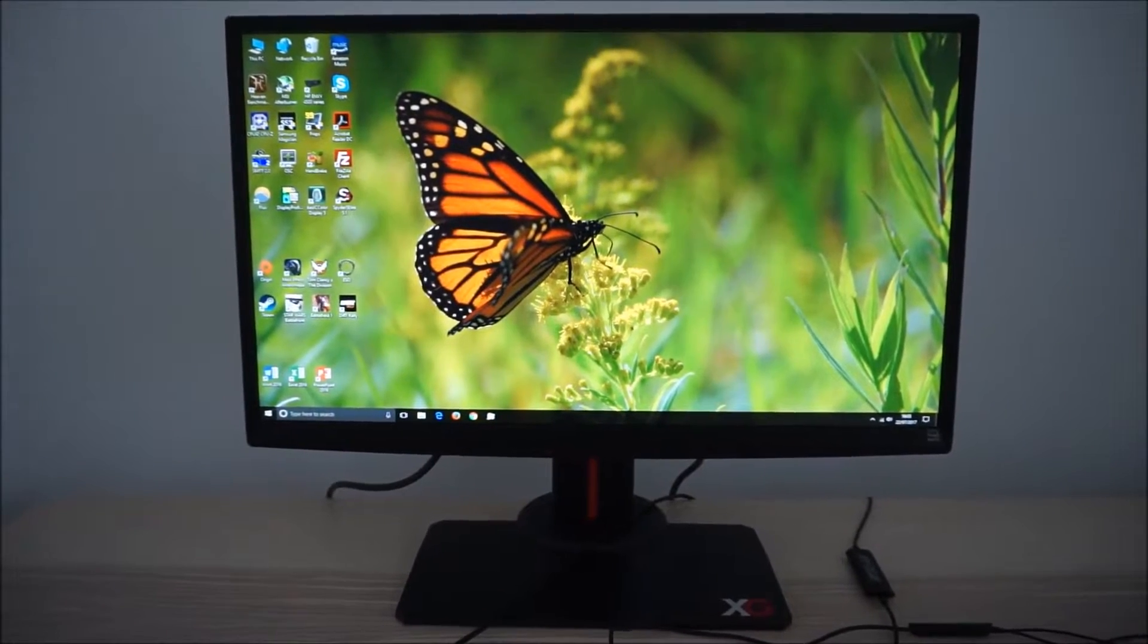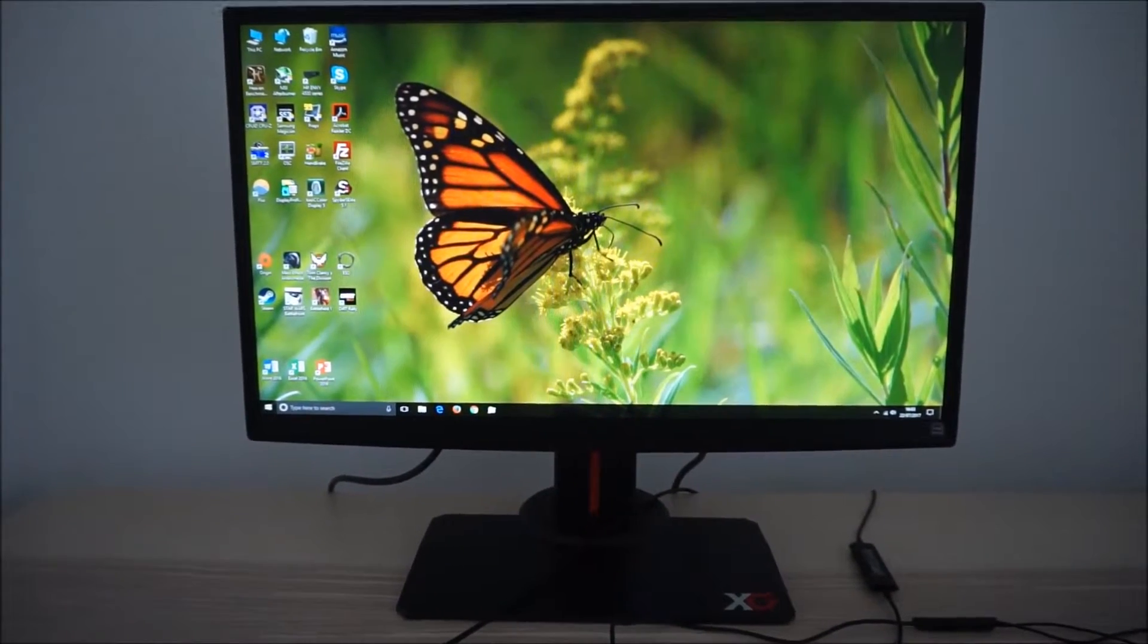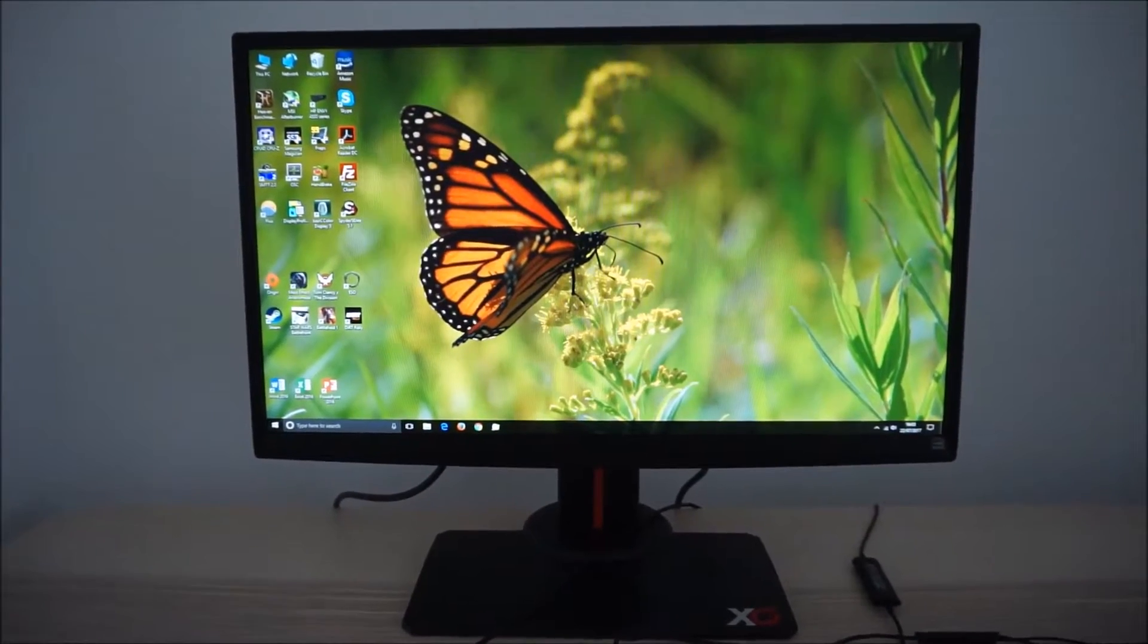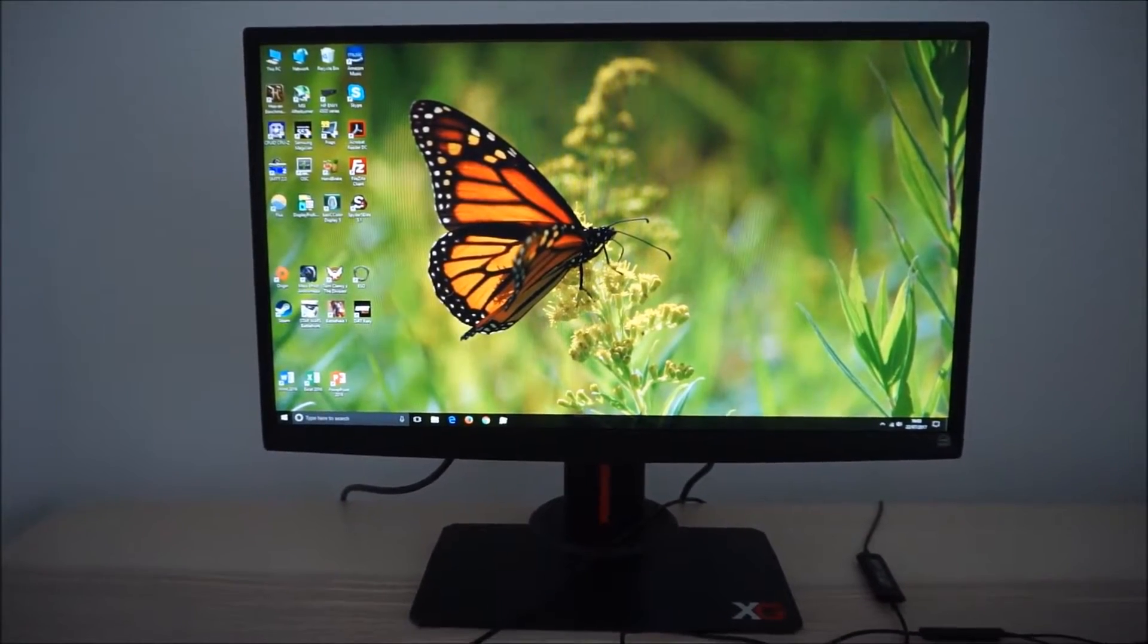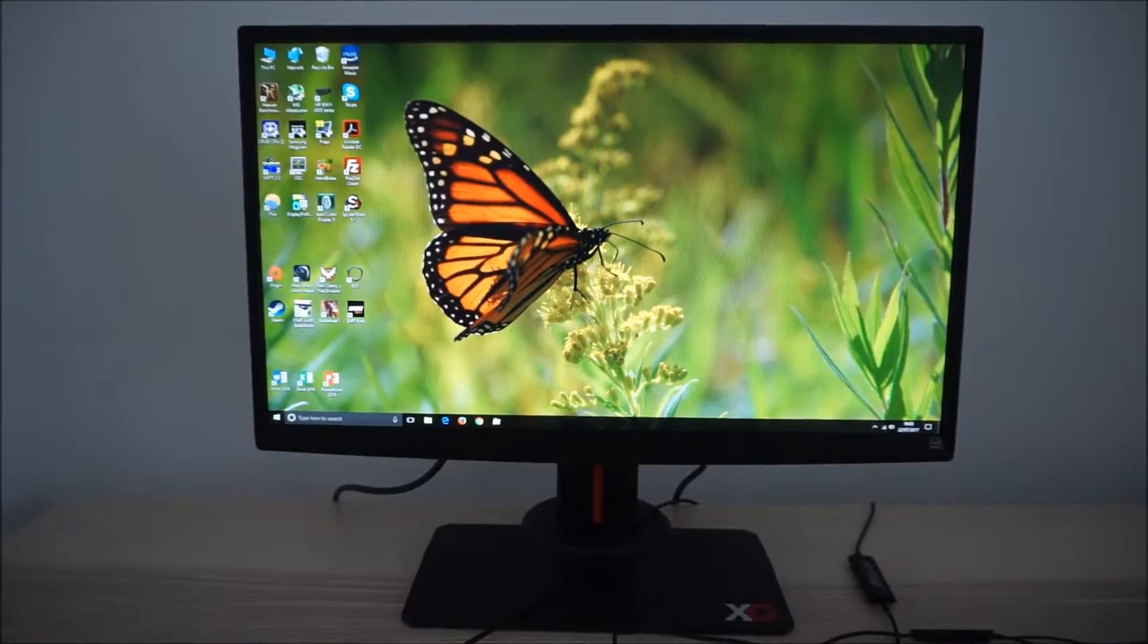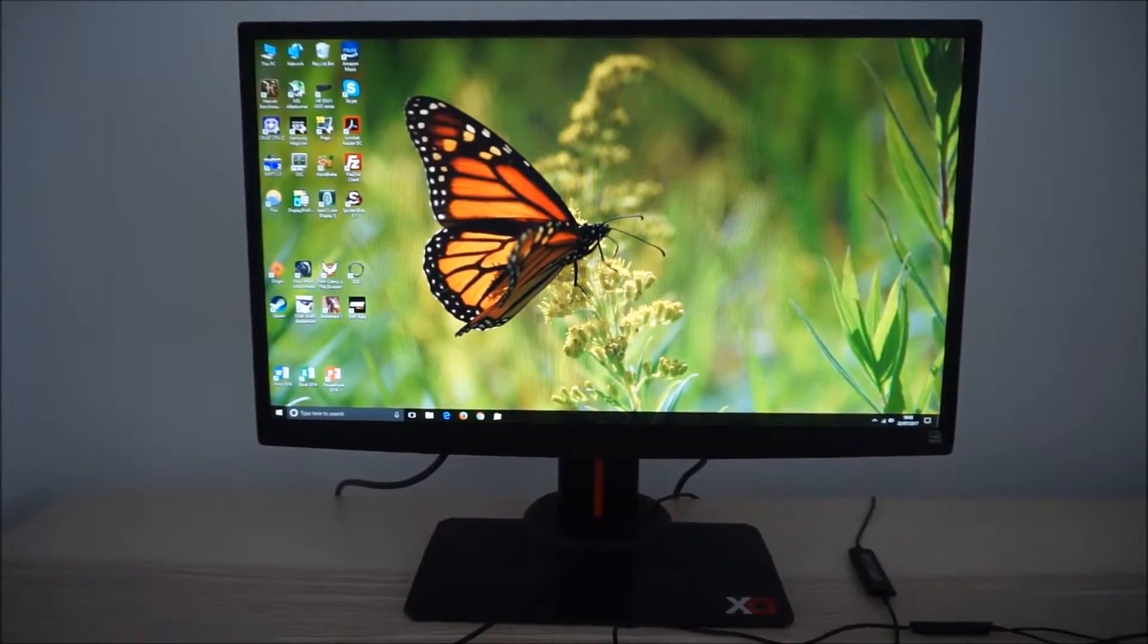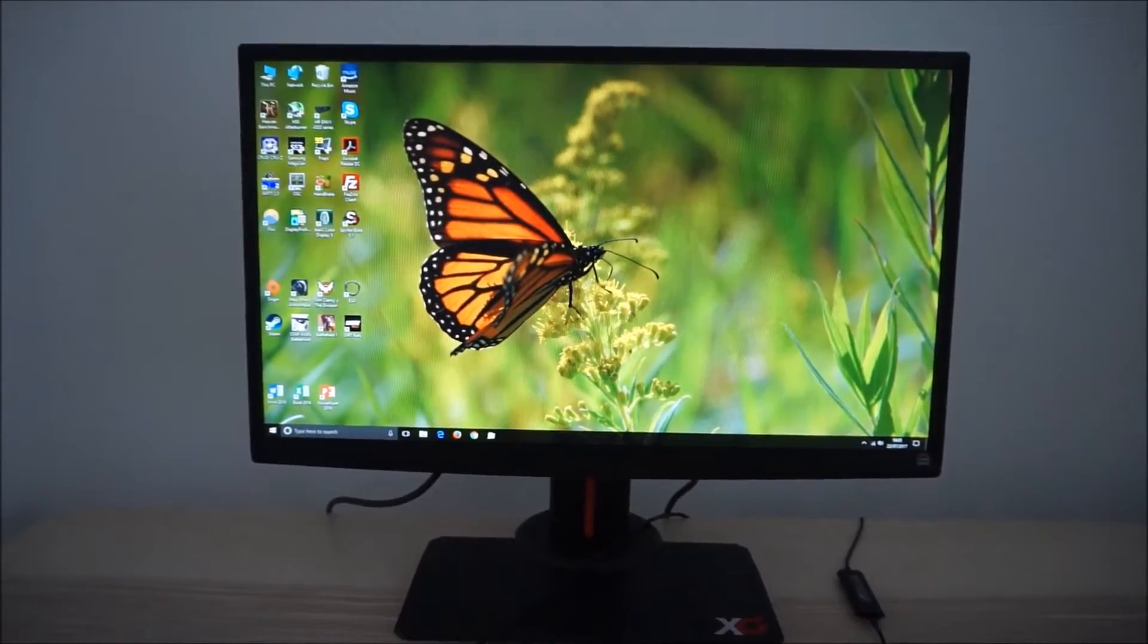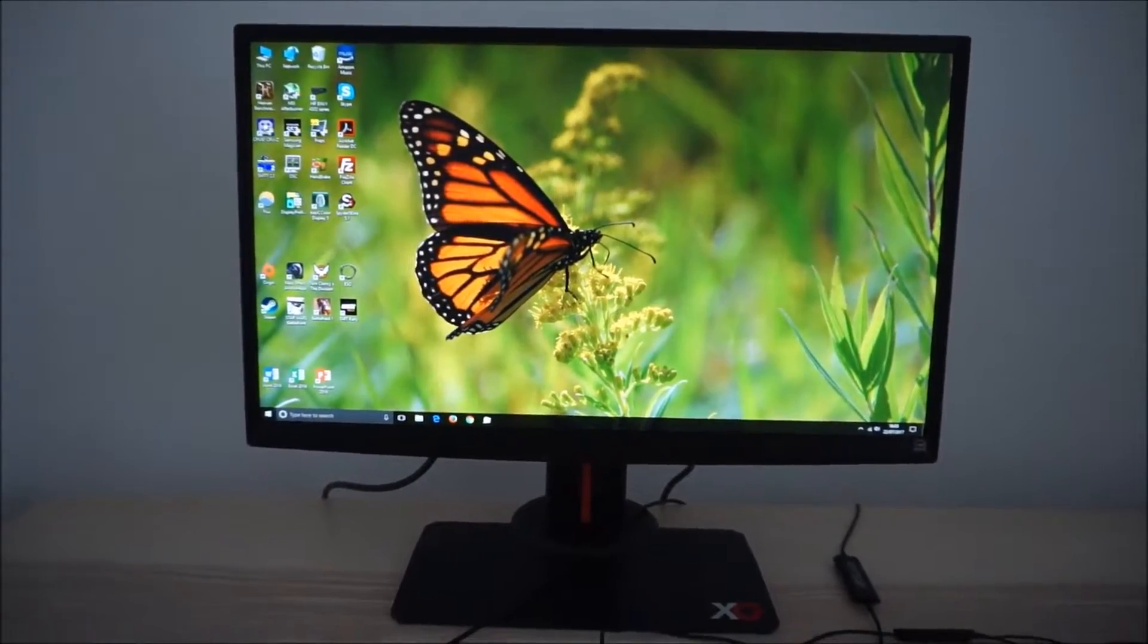It's Adam here for PC Monitors and today I'm going to be taking a look at the OSD on-screen display menu system of the ViewSonic XG2530.